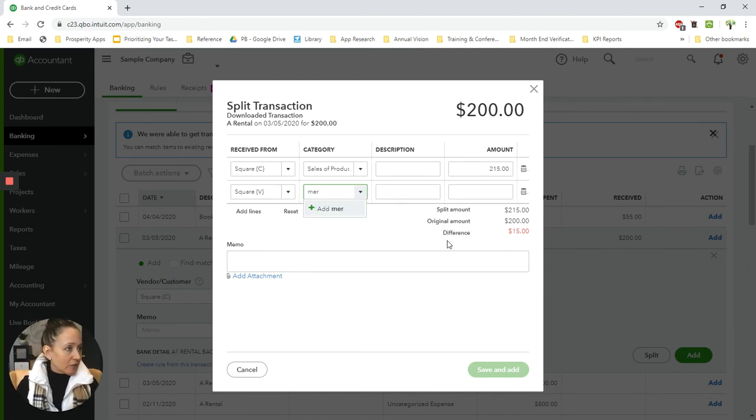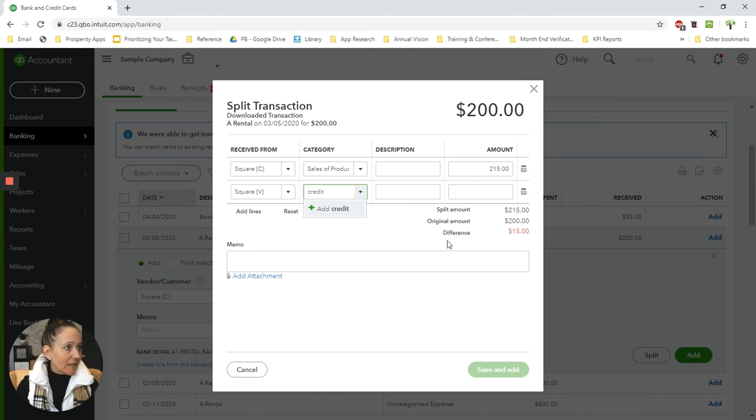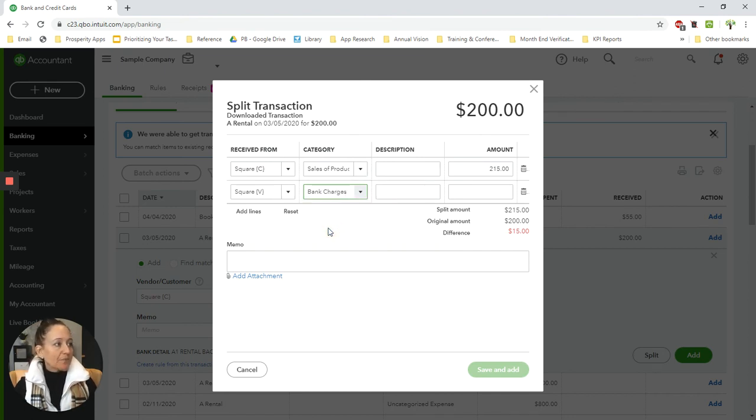So I'm not sure what they have set up here. Let's see if they have anything at all. Probably bank charges. So we'll just use bank charges because it's there, but you can do whatever you want to do.